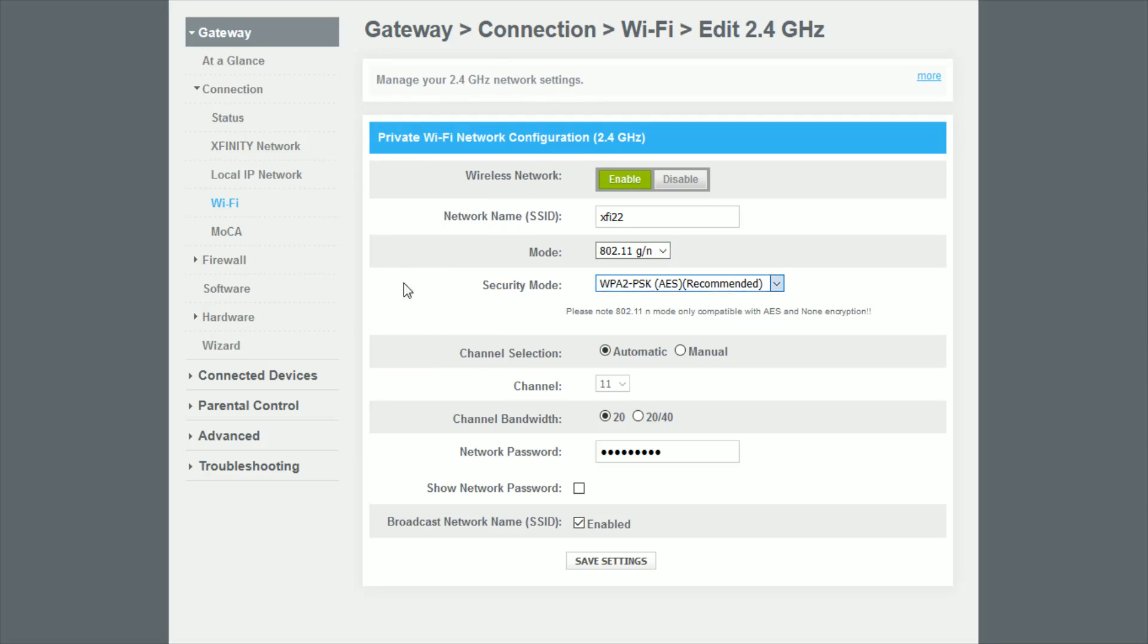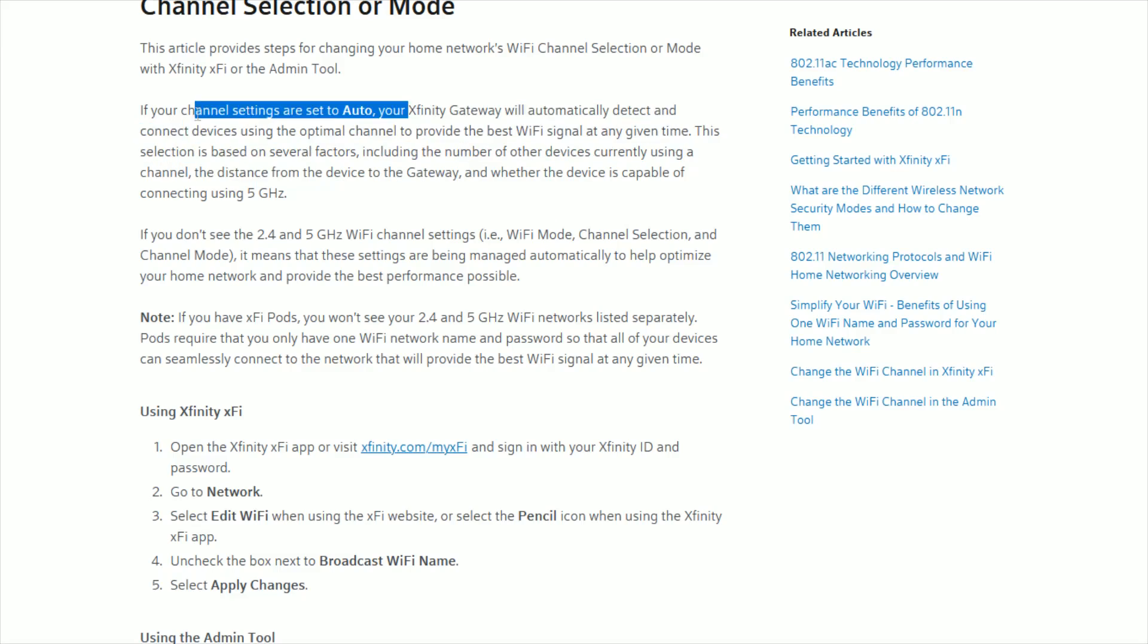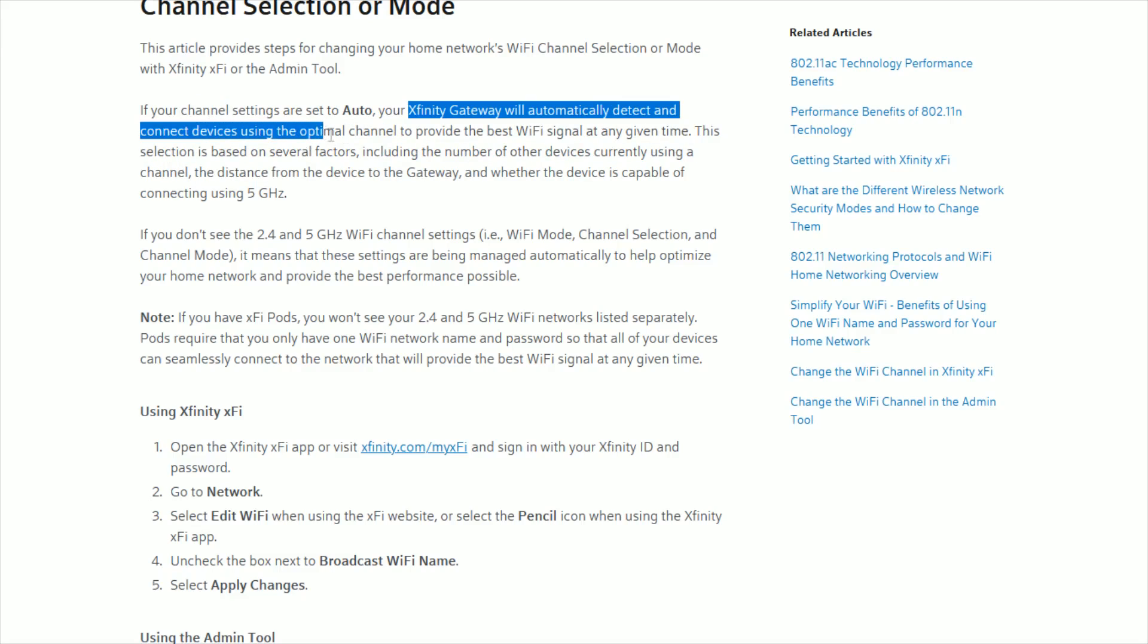So what this means is that the Xfinity gateway will automatically detect and connect devices using the optimal channel to provide the best Wi-Fi signal at any given time. So that's what I currently have it set to.